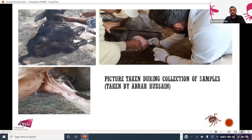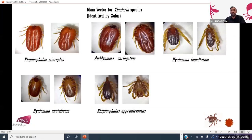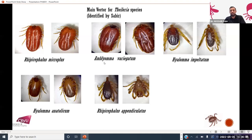Here you can see me collecting ticks from the udder of the cattle. You can see a smallholder farm where most of the farms are infested with ticks. I also collected a lot of data. You can see Rhipicephalus microplus dorsal and ventral, Amblyomma variegatum, Hyalomma truncatum dorsal and ventral, Hyalomma anatolicum, and Rhipicephalus appendiculatus. These are the major tick species mainly responsible for transmission of theileriosis in ruminants.